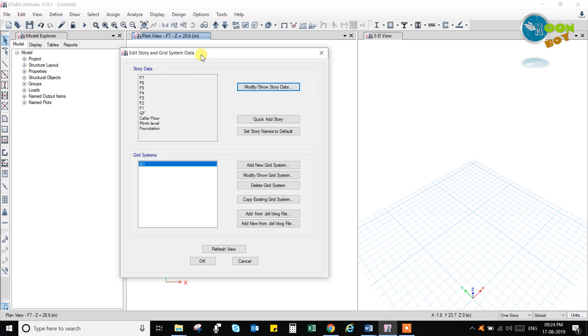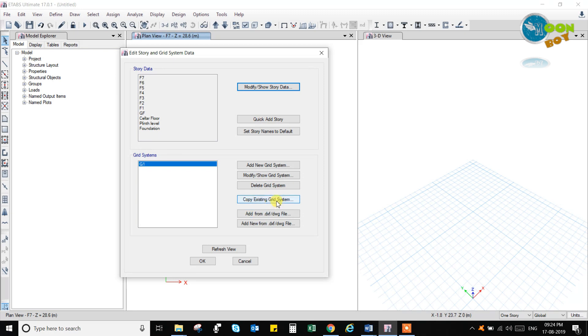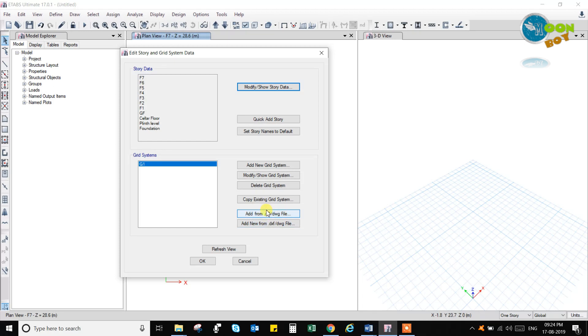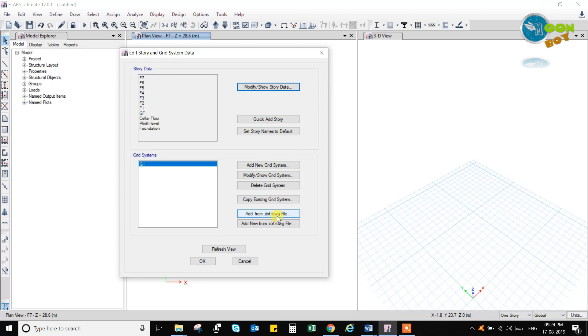So let us go for this grid system and create a building, multi-story building with number of spans in the x and y direction. After creating a new grid system only you can modify it, delete it, or copy from the existing, or we can use the drawing file for adding the grid system. So that is also possible. Add a new grid system from a DXF file.